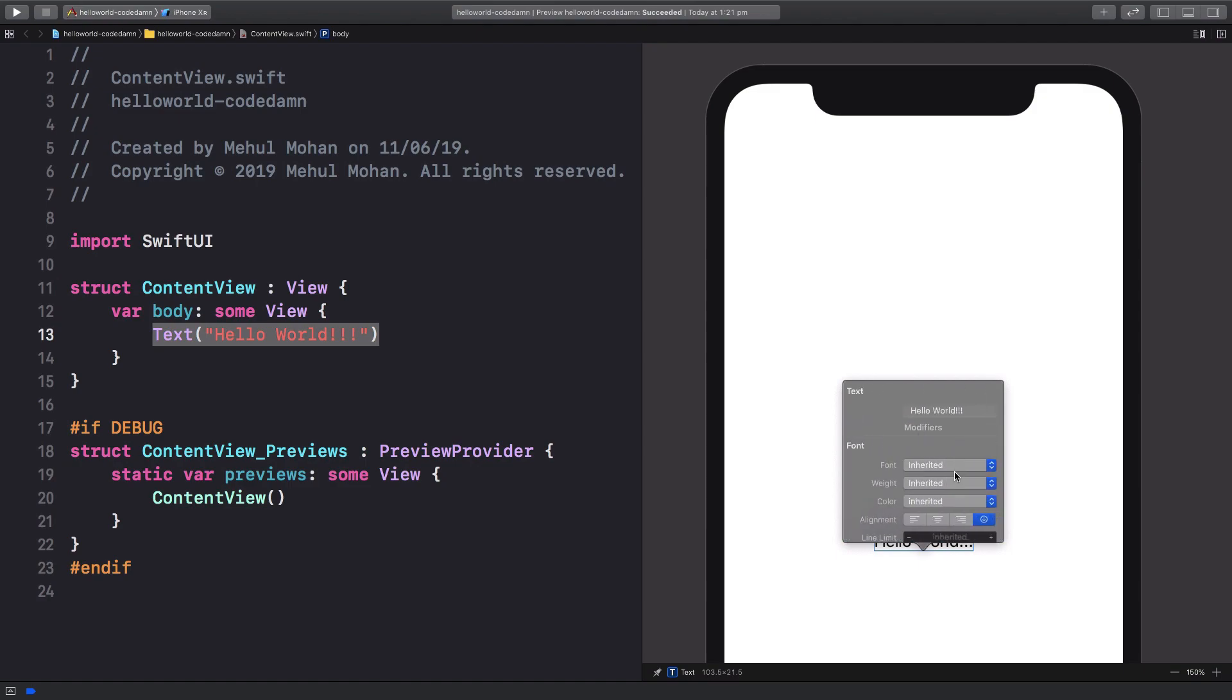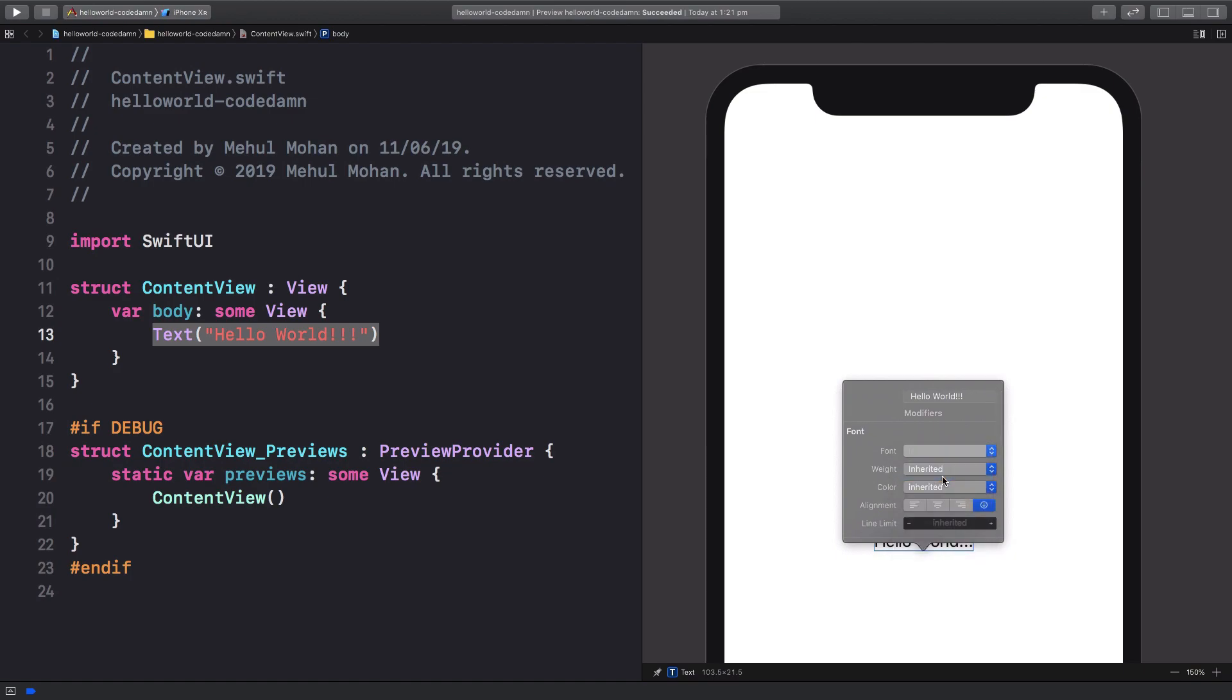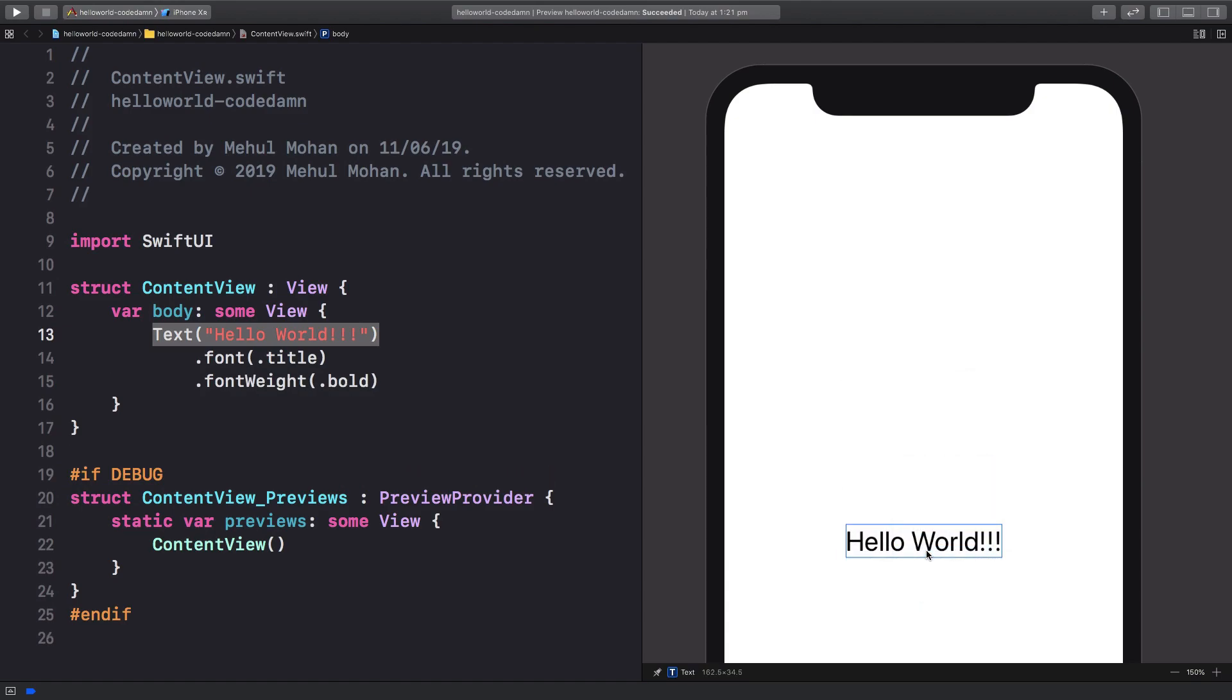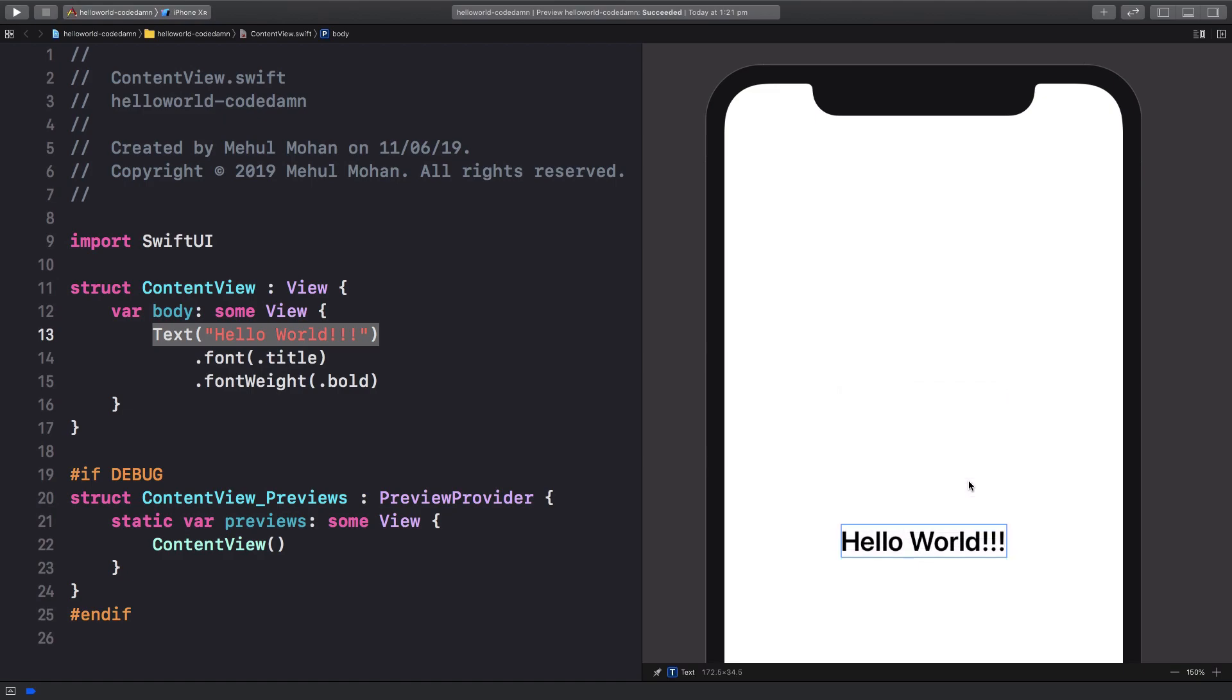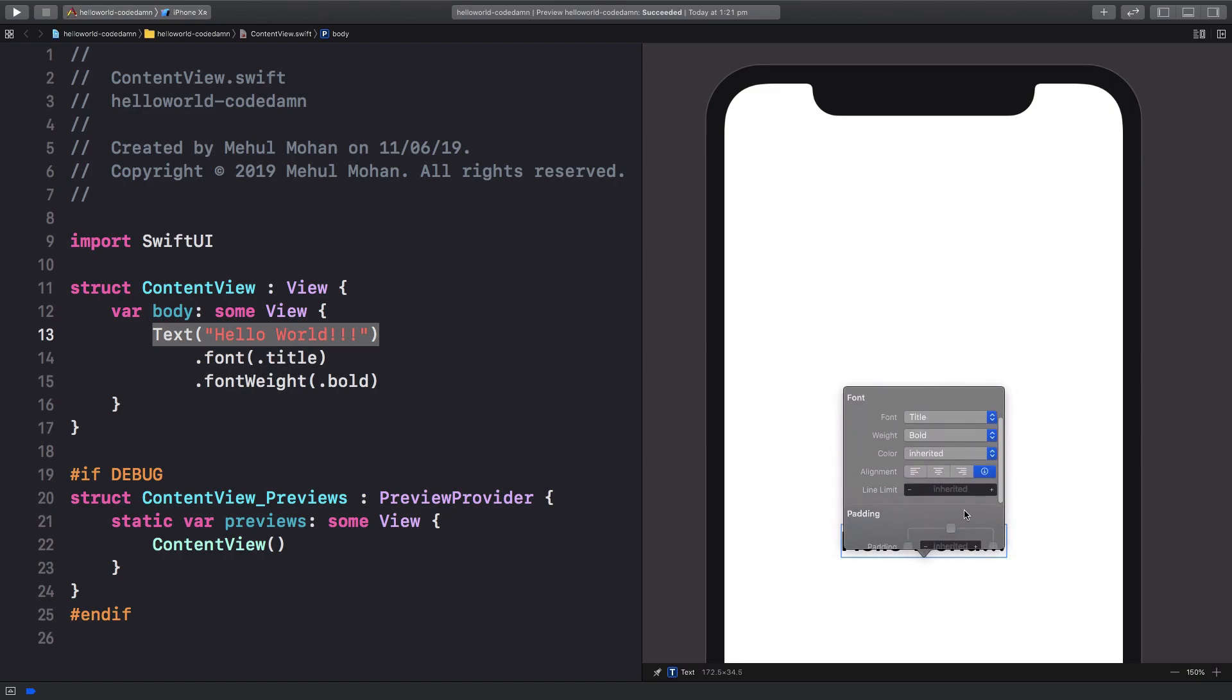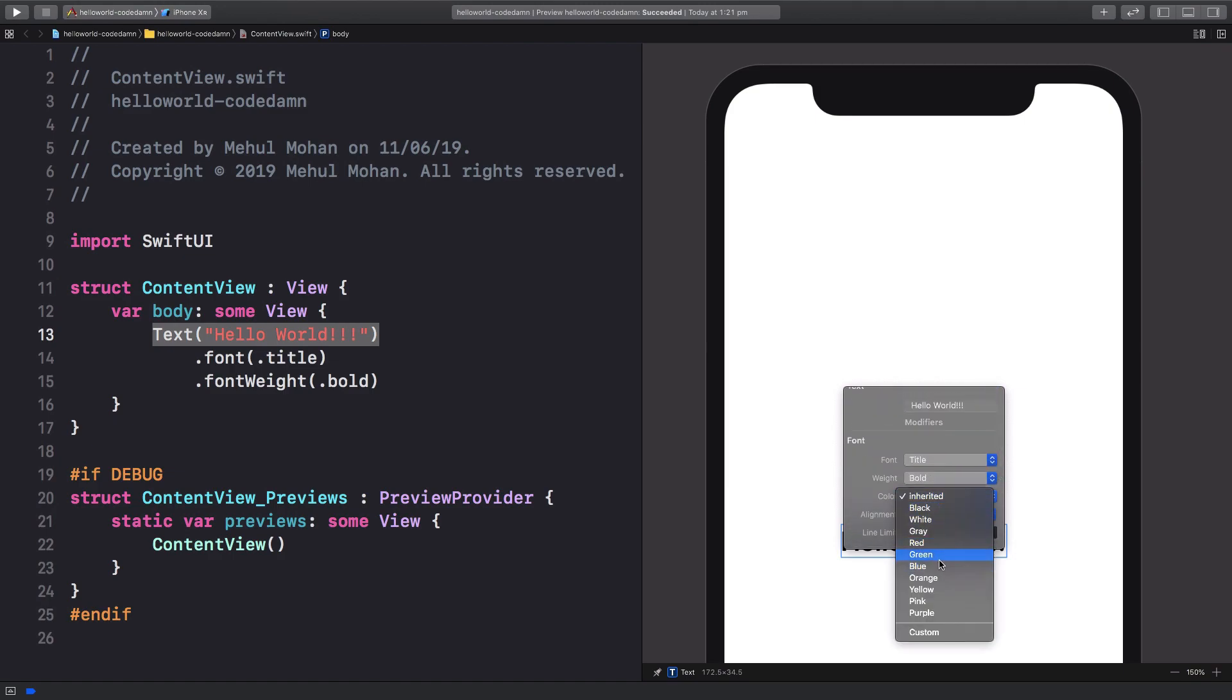I can pretty much change the font as a Title font, which is going to make it a bit larger. Then we can have like a Bold right here, font weight of Bold. We can pretty much do some interesting stuff here. Let's see, you can add some padding, some colors like purple, right?